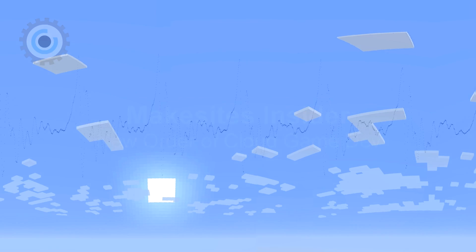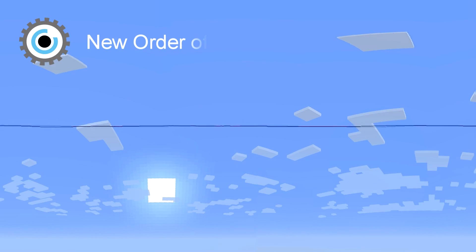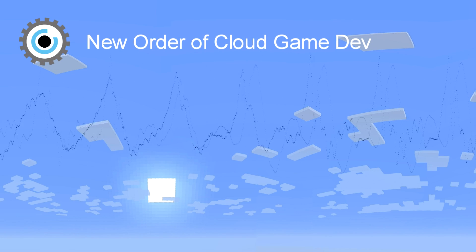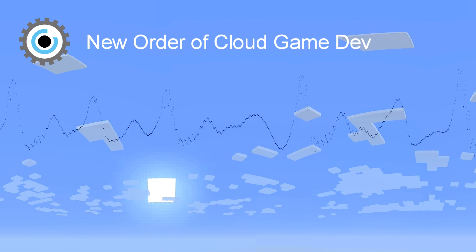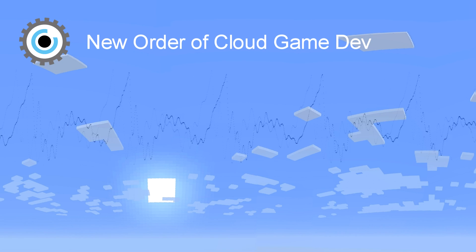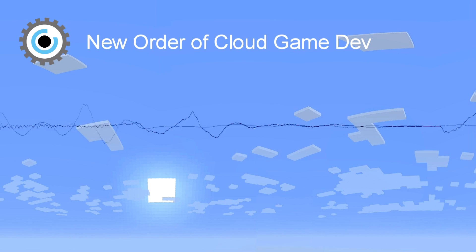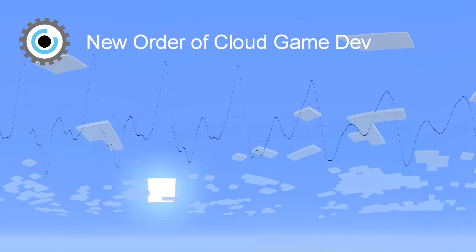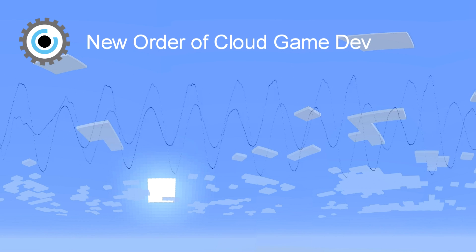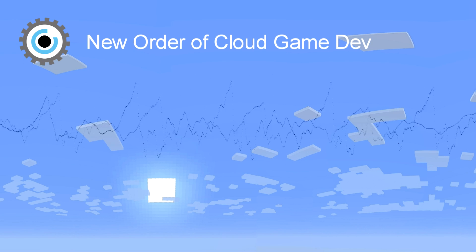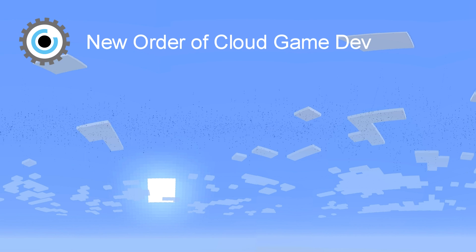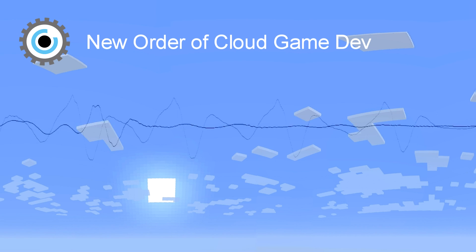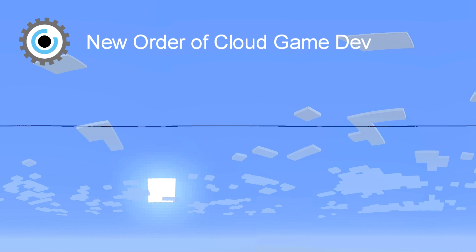New Order of Cloud Game Dev. Game development is becoming increasingly integrated with online services and real-time communication. Traditional game developers may need to step into the mindset of web developers to make sure their games survive in this new ecosystem.